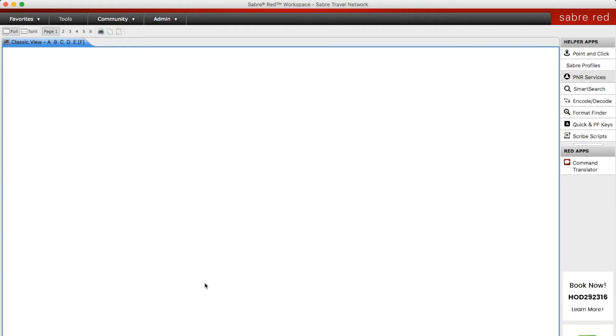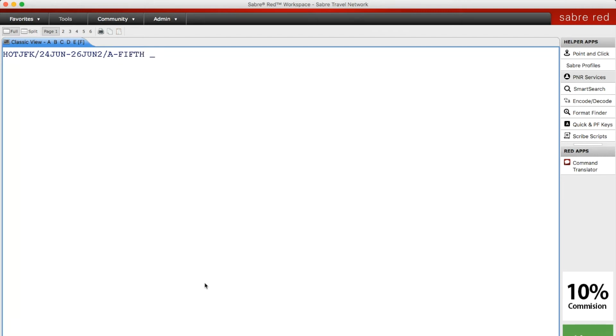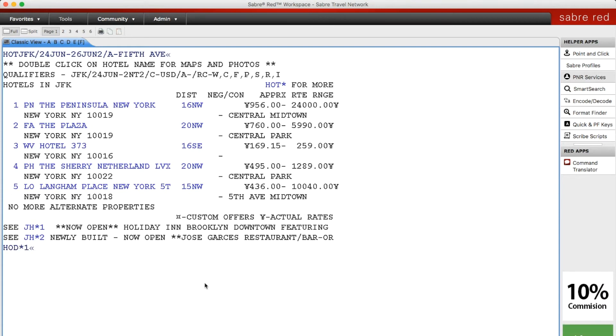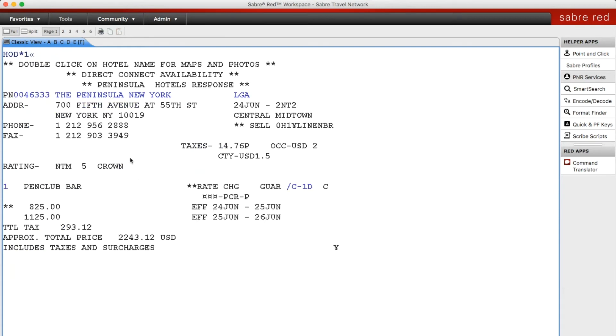To do this search, you enter a dash and the address. In this case we're going to put in Fifth Avenue. I'm going to pull up the first option here and as you can see it has Fifth Avenue in the address.